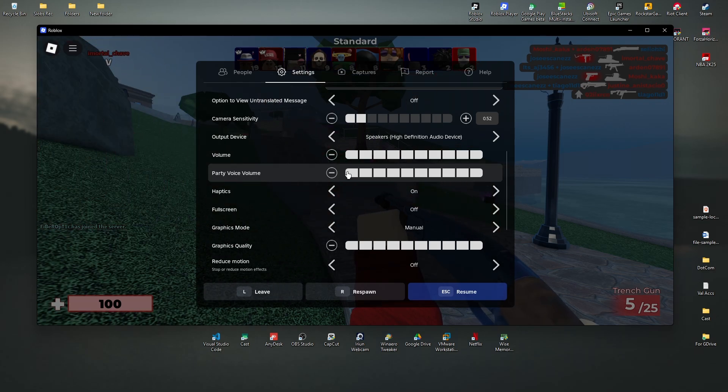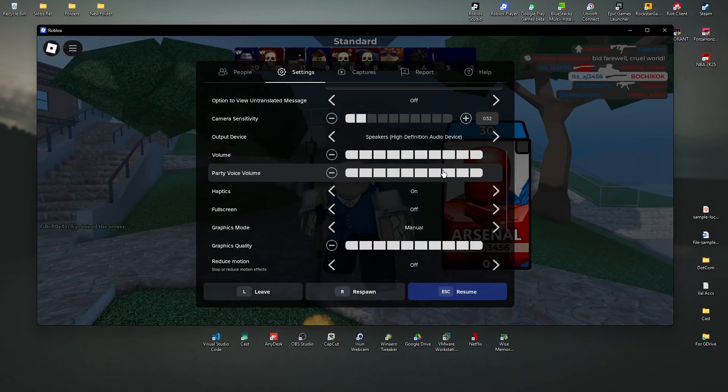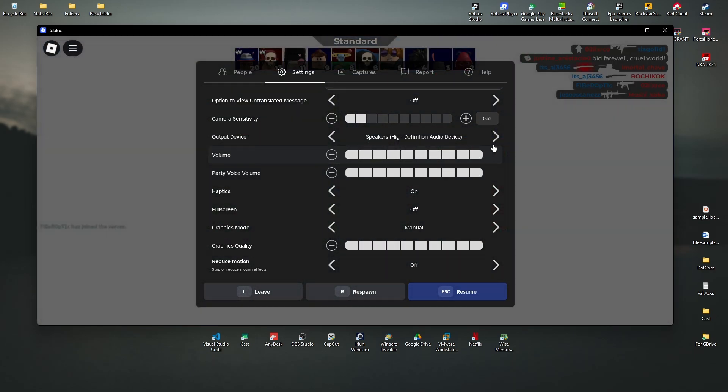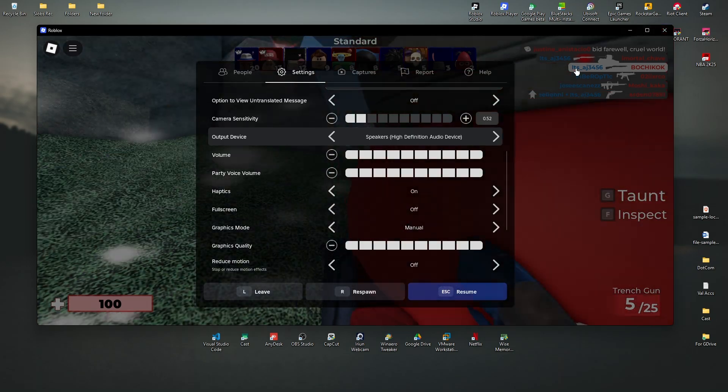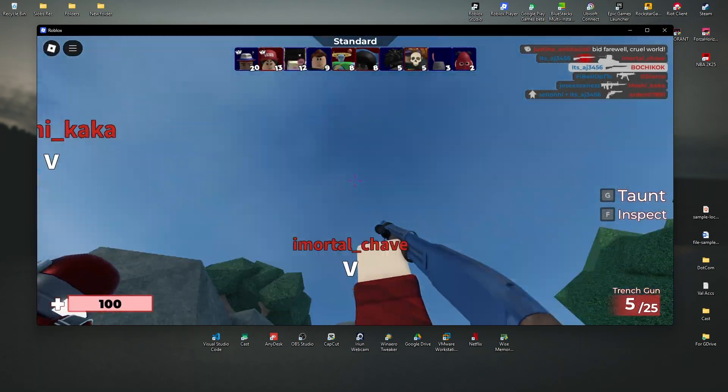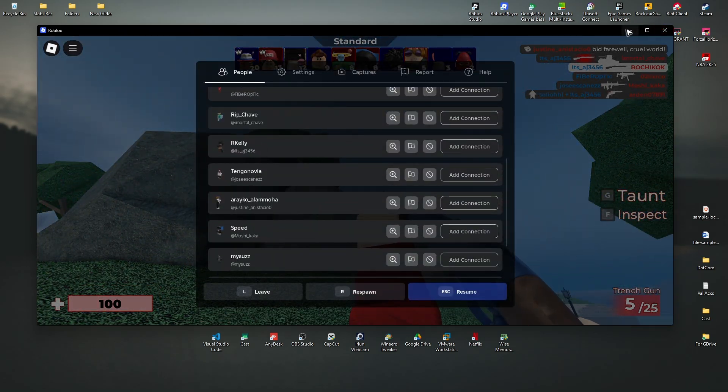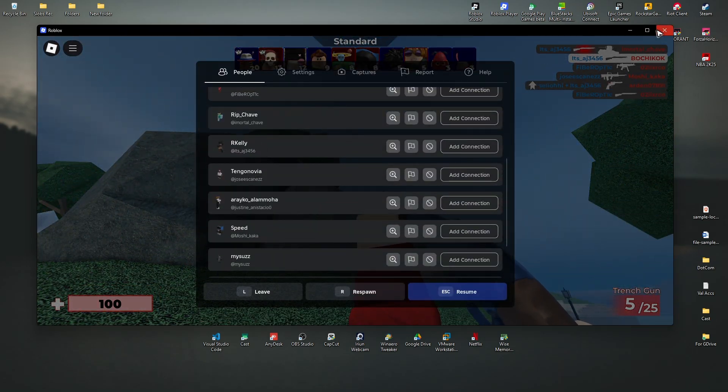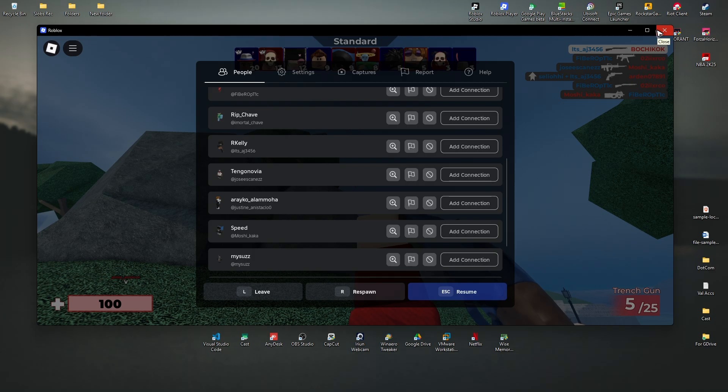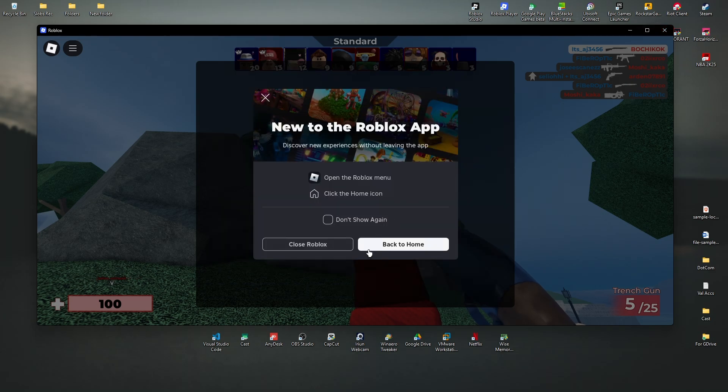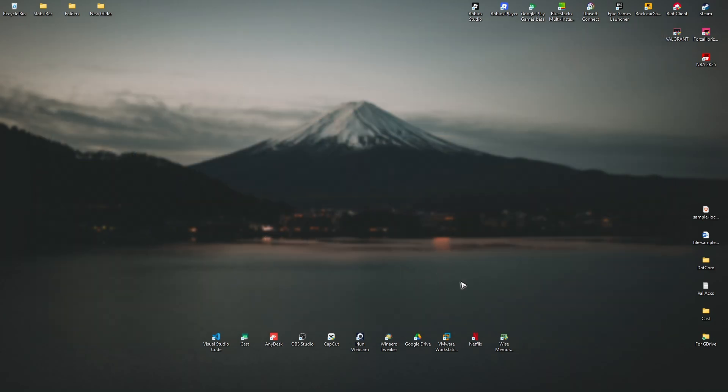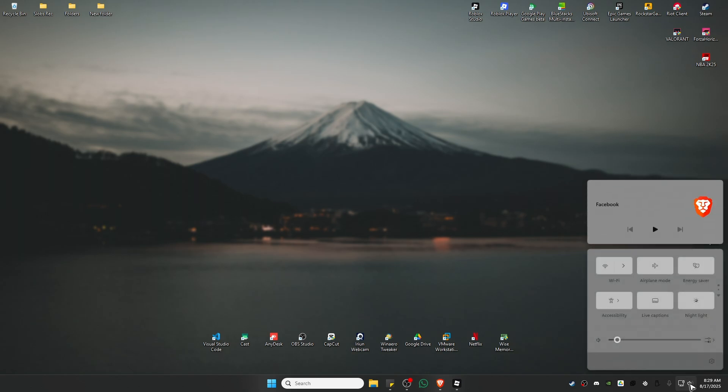Now if this one is not enough, you can go ahead and go to your Settings or Computer Settings. Now go ahead over to the volume icon right here.